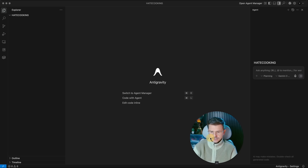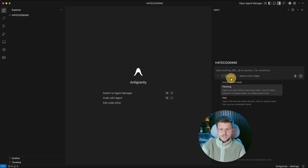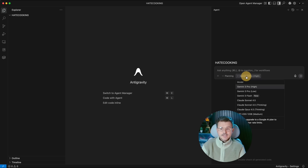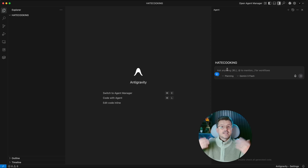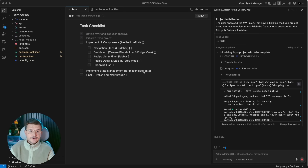First, go up here on the right side — you have a couple of different modes, which is very important when starting with these tools. You have planning mode, fast mode, and different language model options. Right now we're going to use Gemini 2.5 Flash because I just want to plan it out first. I'll paste that prompt in and approve the plan.